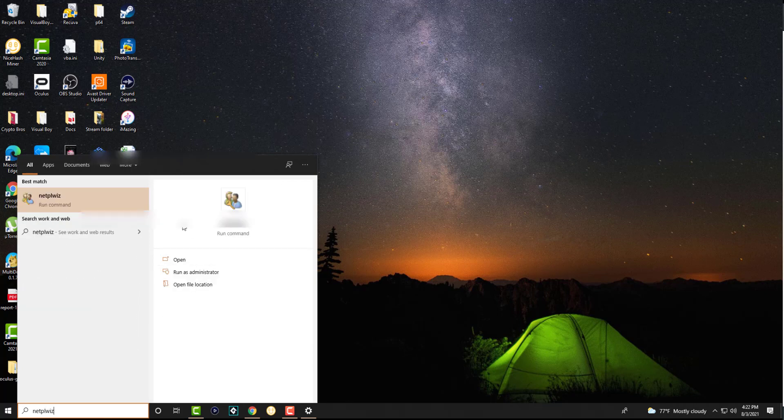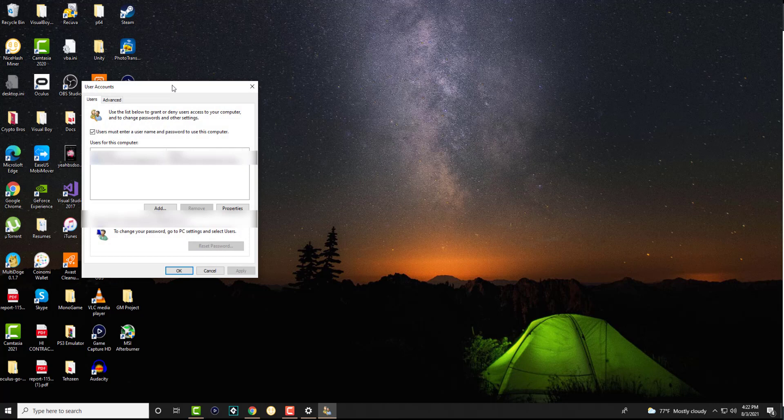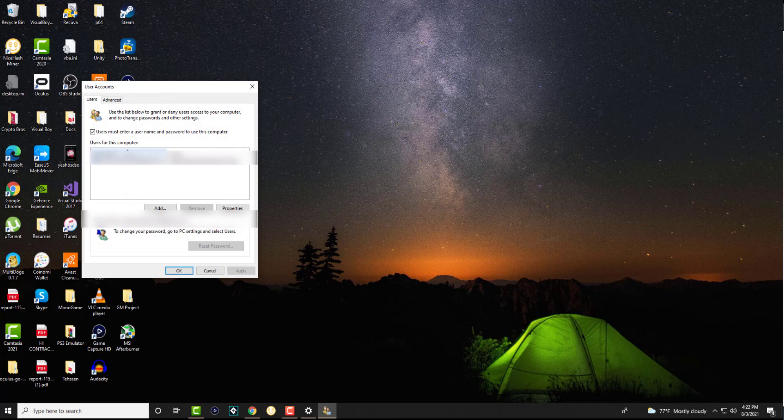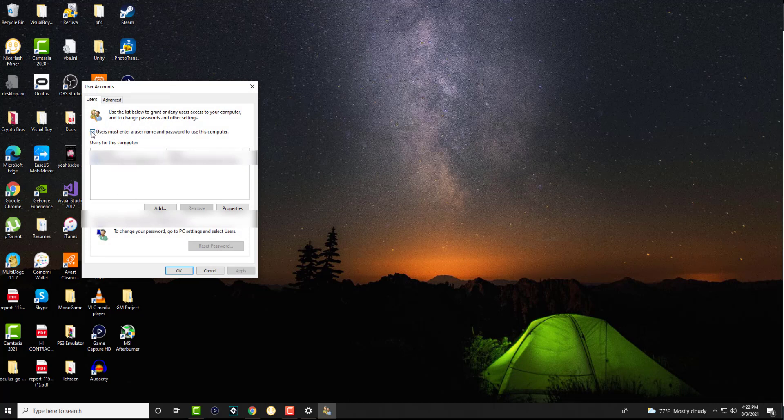In here you're going to see your username right here and it's going to say users must enter a username and password to use this computer.